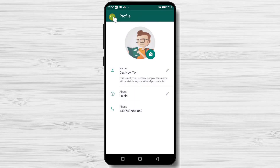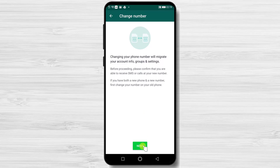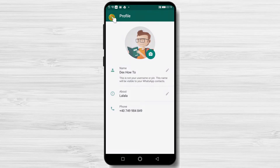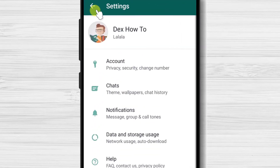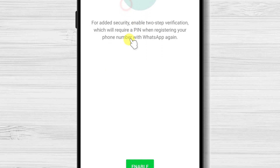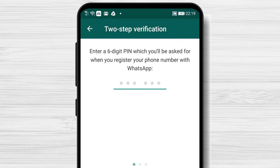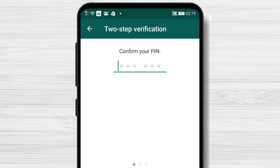Also, if you tap on the phone number, you will be able to change your phone number. On the accounts section, you have lots of useful features. If you wish to secure your account, I would suggest activating two-step verification. You can tap Enable, enter a six-digit code, confirm the code, and tap next.